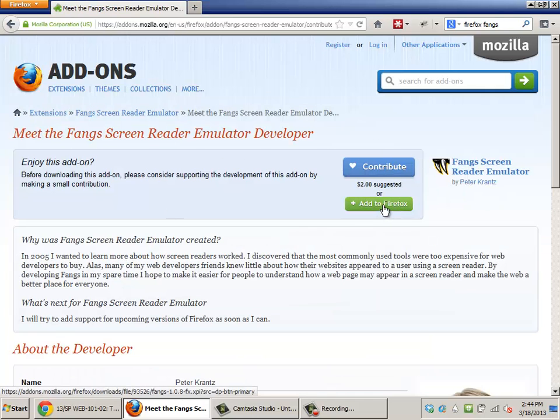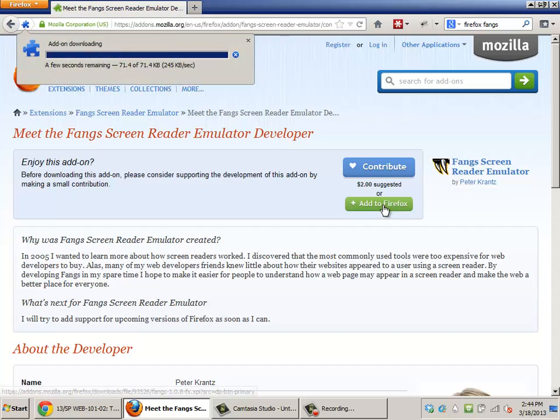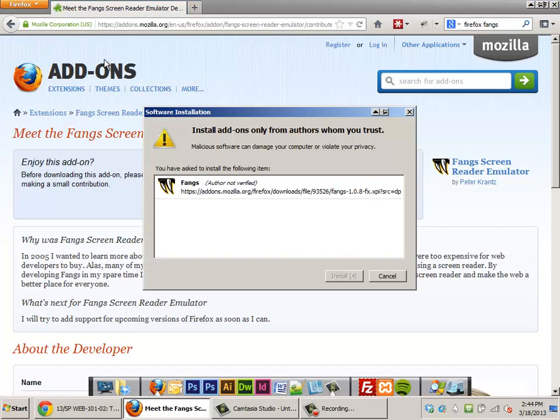Then there should be another button that says add to Firefox. And you see there was a little window that popped up in the upper left that downloaded it. And now it wants to know if it wants to install it.